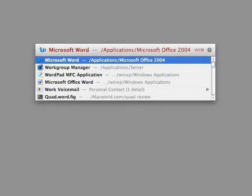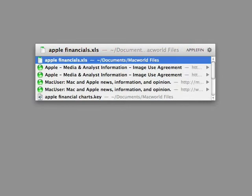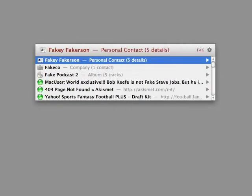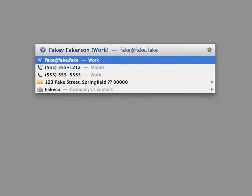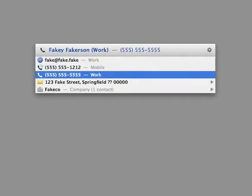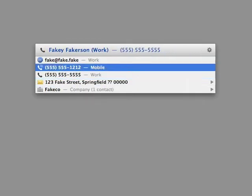Here's an example. Hit Command-Space — LaunchBar appears. I type WOR for Microsoft Word, hit Return, and it launches Microsoft Word. I type 'Apple Fin' for a file called Apple Financials — it appears, I hit Return, and it opens that document in Excel. If I type the first name of a person in my address book, that person's contact information appears. I can use the arrow keys to pick a phone number, address, or email address. If I hit Return at the email address, it'll send an email. LaunchBar gives you access to almost everything on your Mac just by typing.